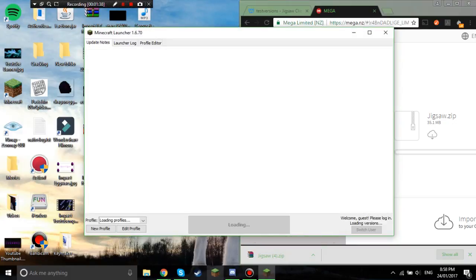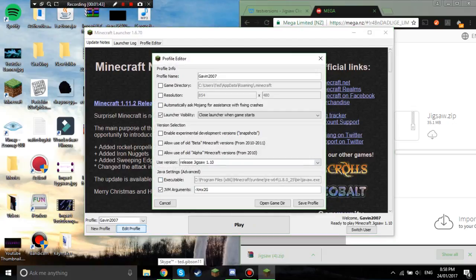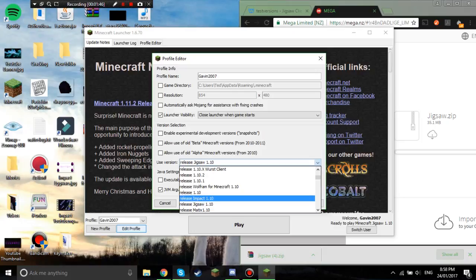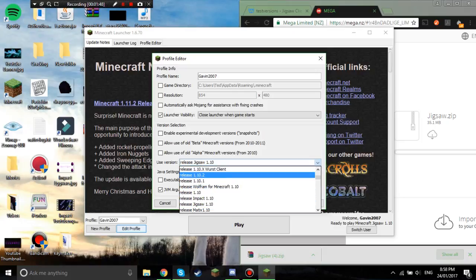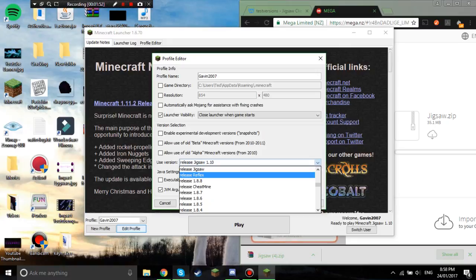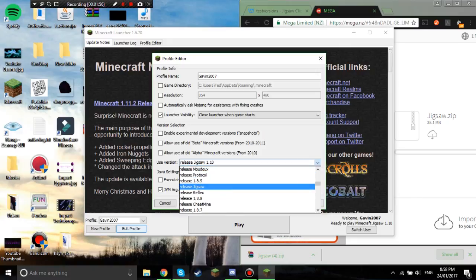And then you go edit profile, and so right now mine's on Jigsaw 1.10, but I just downloaded Jigsaw 1.8. So you scroll down to what version your client is and you click and you click the client you downloaded.